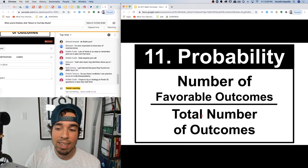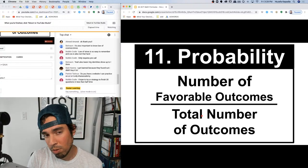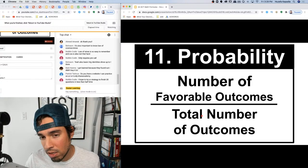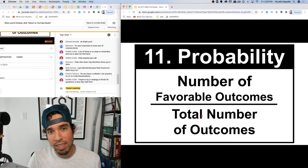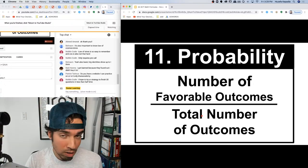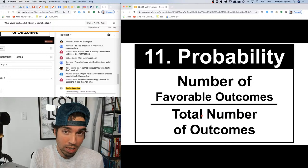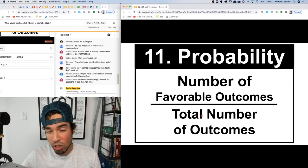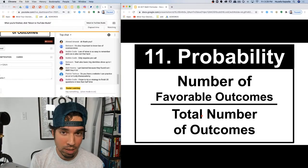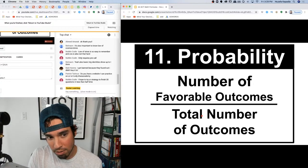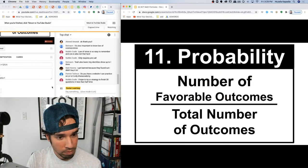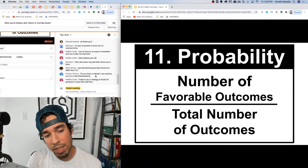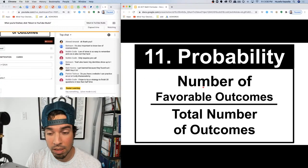Number eleven: probability. It's the number of favorable outcomes over the total number of outcomes. For example, rolling a die to get an even number: there are three even outcomes out of six total, so probability is 3/6 or one half. For ACT prep, buy the act.org practice book — Khan Academy is great for the SAT but not as much for the ACT.